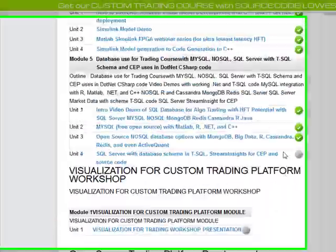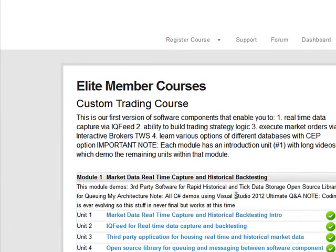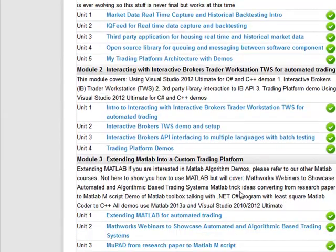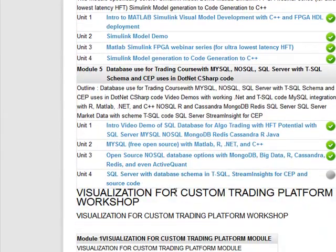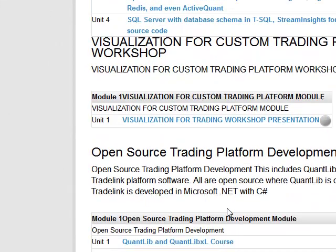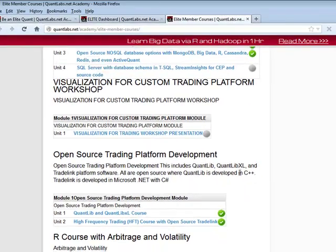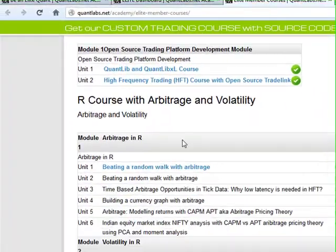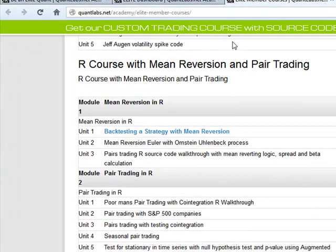When I say everything — we just posted a new course on how to build a custom trading course that includes working source code examples with a lot of videos. I've got a special one on visualization. I've also included some more ones for TradeLink, QuantLib Excel, so there's a lot of software covered. I've got other courses on R, different types of strategies and models like mean reversion, pair trading, technical analysis, quant strategies.